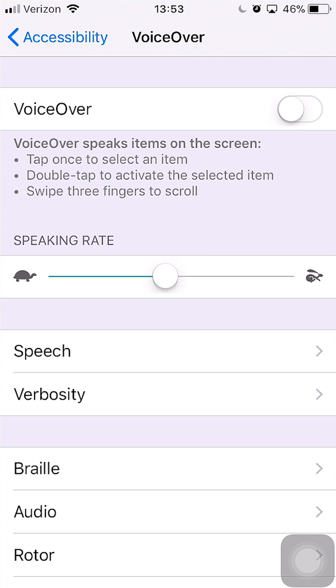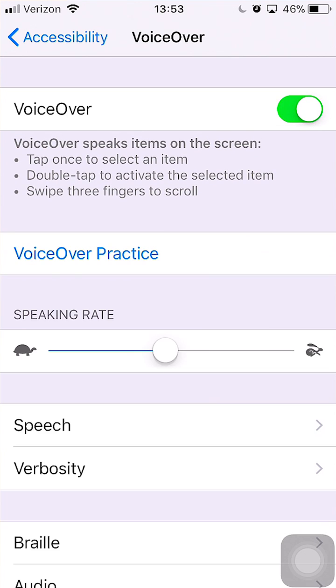To turn on VoiceOver, we're going to toggle this little button here. VoiceOver on. Settings. Accessibility. Back button. Now VoiceOver's on. So I'm going to mute this intermittently so I don't have to talk over the VoiceOver.